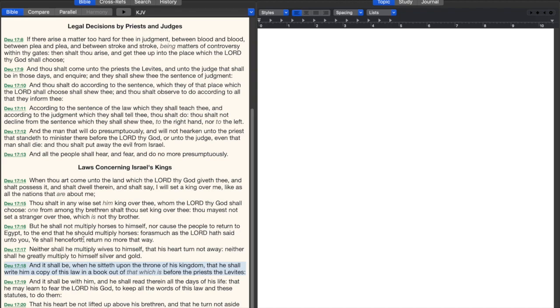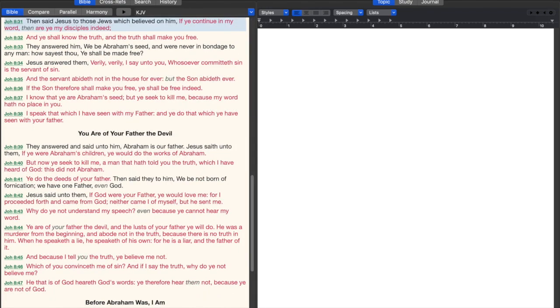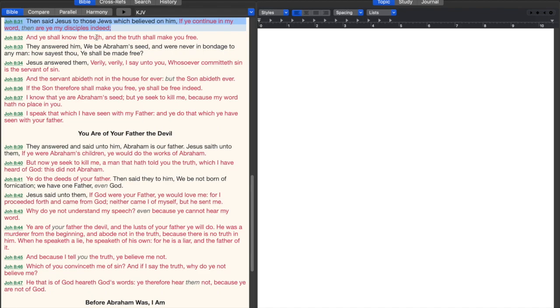All throughout the Bible you see things about actually reading the Word of God. In John 8:31 it says, then said Jesus to those Jews which believed on him, if ye continue in my word, then are you my disciples indeed. A big part of discipleship is continuing in the Word.